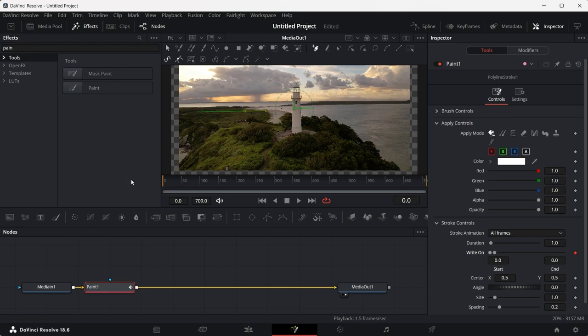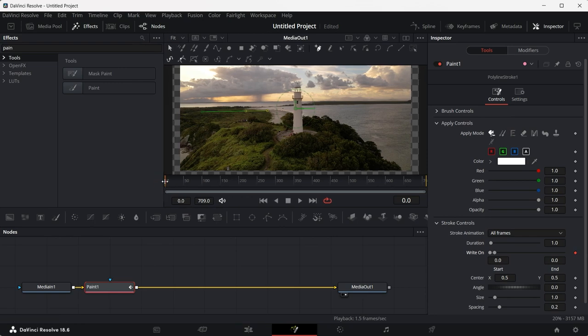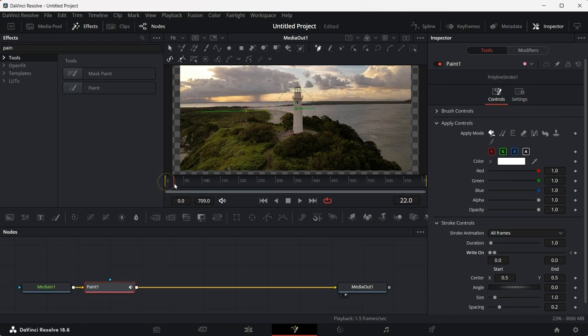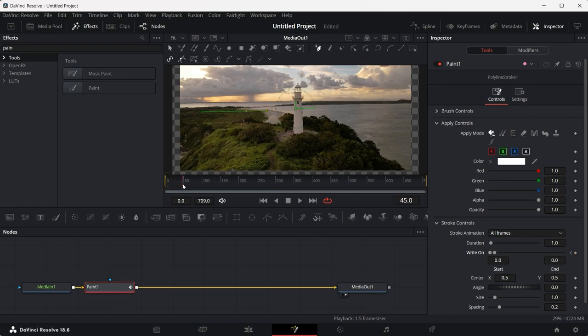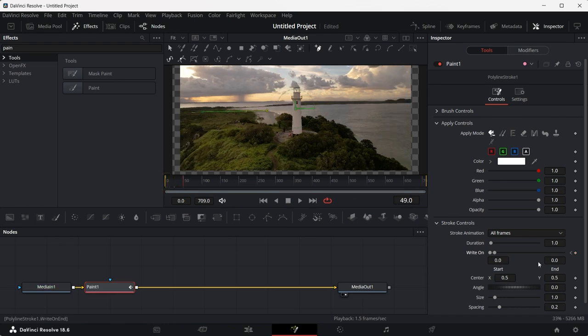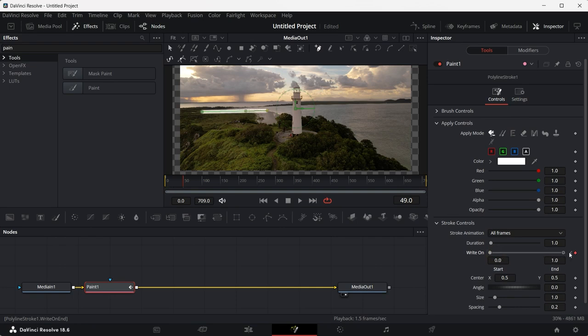Once it turns red, you can grab the timeline slider and push it a little forward. No, not that. This one right here, a few seconds. Once this is done, you can grab the second right on dot again and pull it all the way to the end.